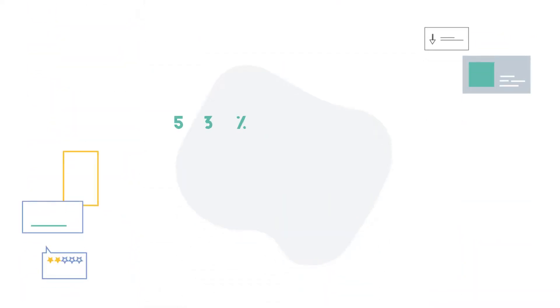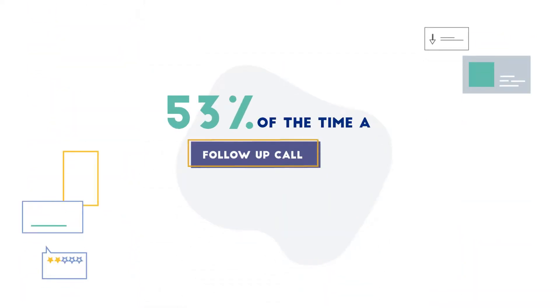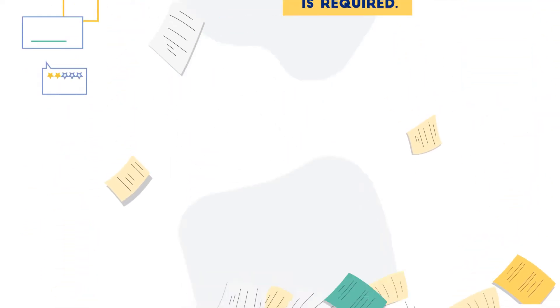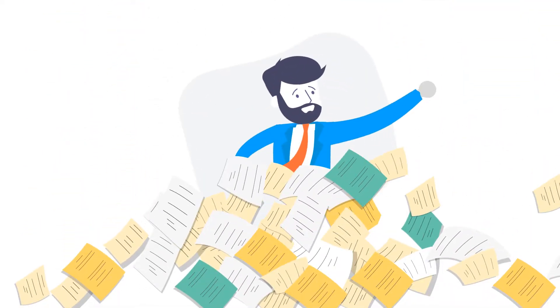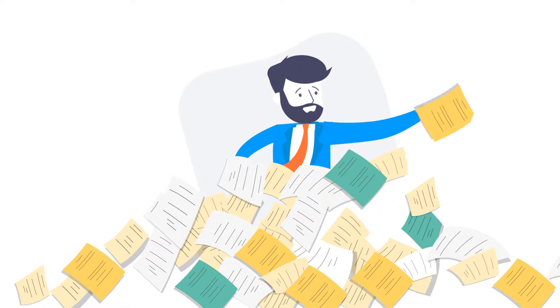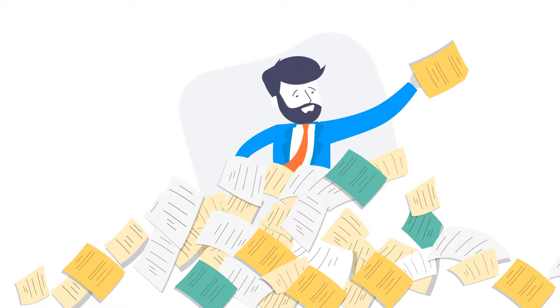53% of the time, a follow-up call is required. But due to lack of a better alternative, we have made peace with this slow and inefficient way of recruiting.